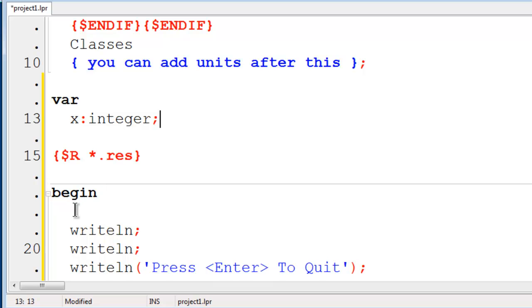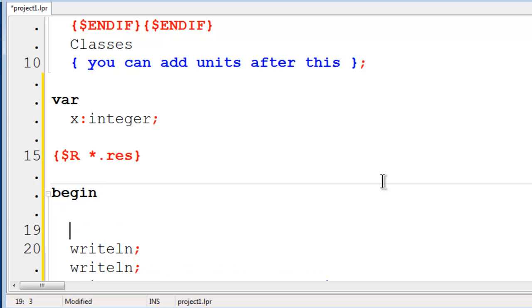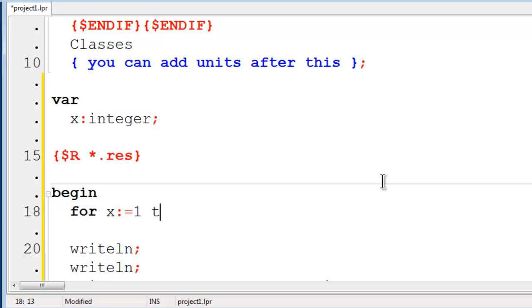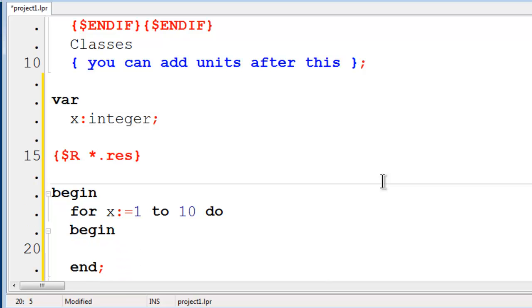We will use X as a counter for the FOR loop. I will start the FOR loop here. We will go from 1 to 10, so FOR X becomes 1 to 10. We will do BEGIN. I will writeln the contents of X to the screen.